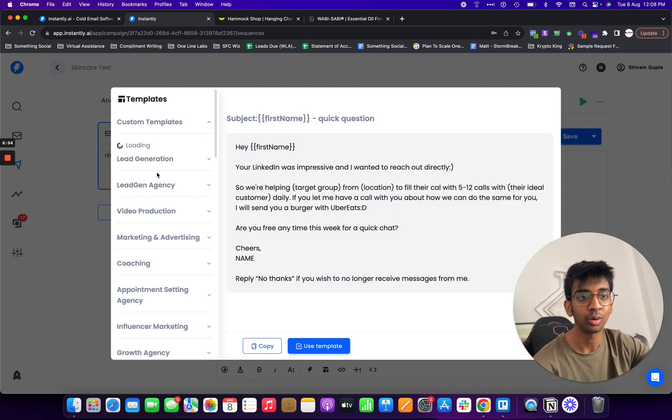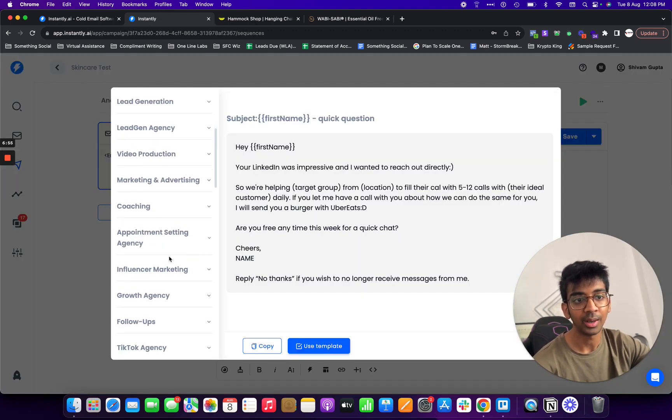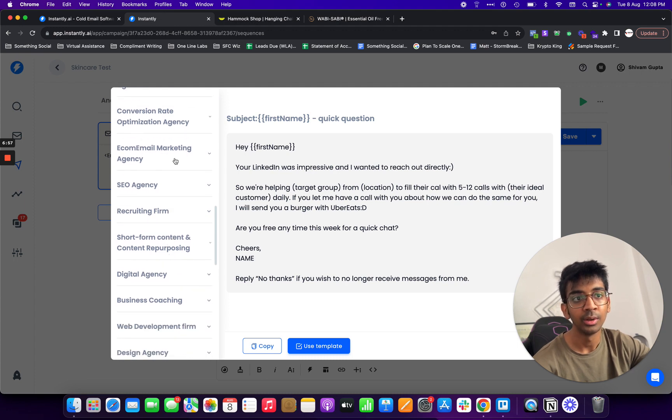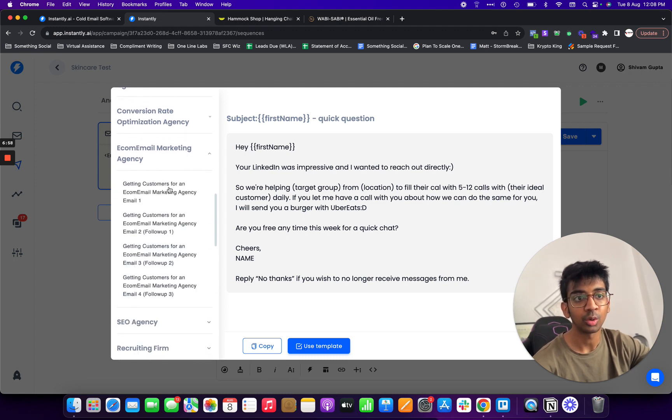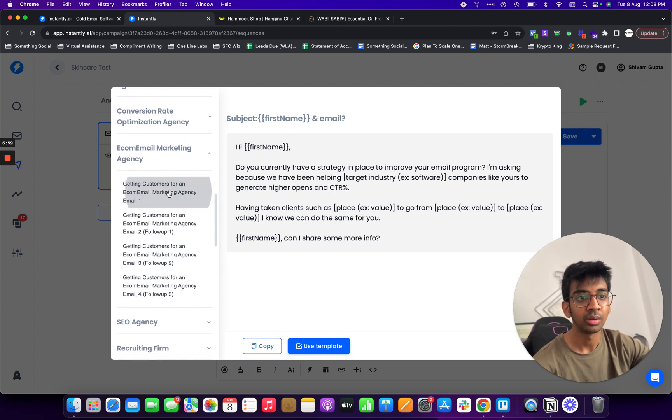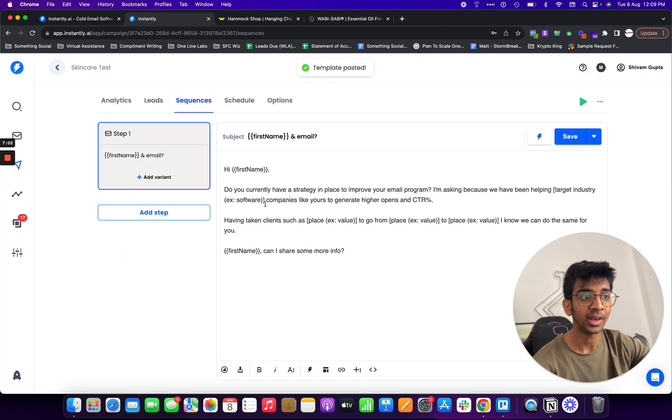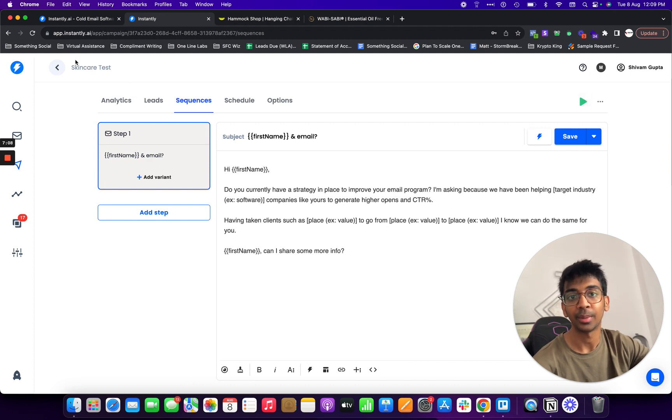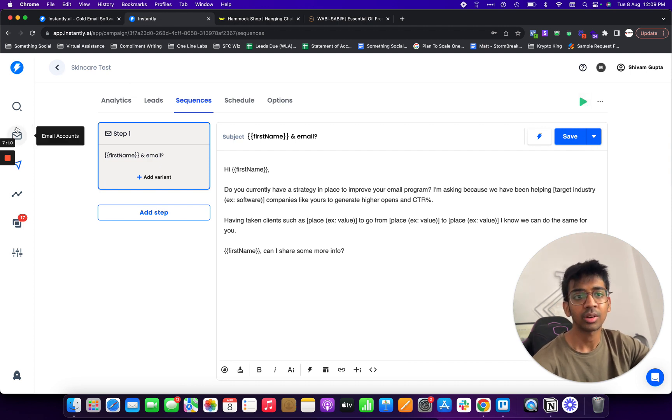Now I can just basically come here, write my sequence. In case I don't want to write it on my own there's so many templates over here which are available. I would just go into here, I would use template and there we go, you've got the template in place and we've got the leads in place and I can just simply start up my campaign.